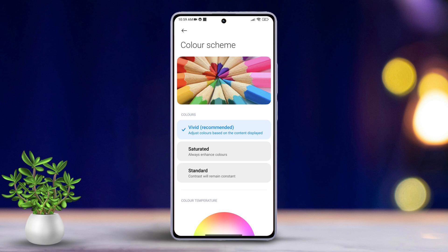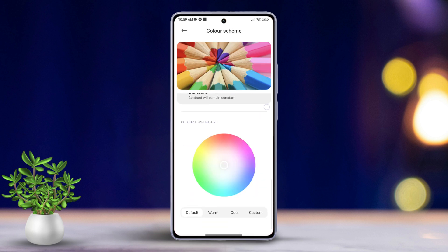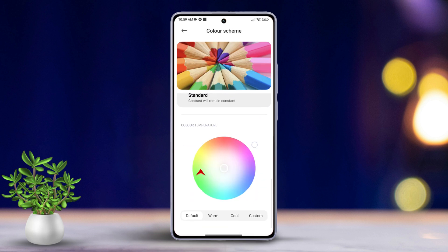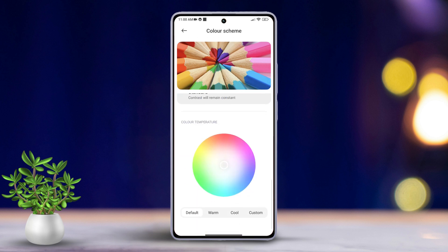If you prefer vibrant colors, choose Saturated. For a standard look, go with Standard, or opt for Vivid to let the device adjust colors based on the content. Scroll down a bit more to adjust the color temperature.